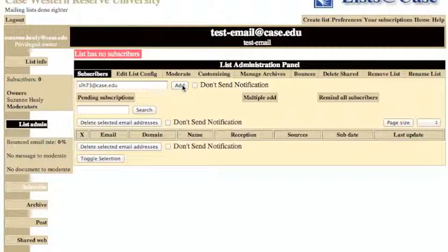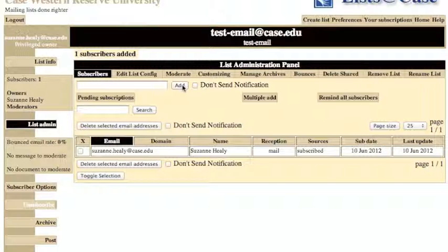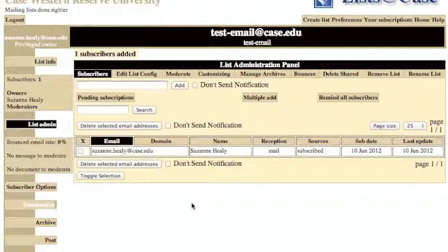This is a very important step because unless you are subscribed to the list yourself, you will not receive any emails that are sent to the list, which kind of defeats the purpose of having the list. Once you've completed these steps, your administrative alias is set up and ready to be used by anybody that needs to get you a message.